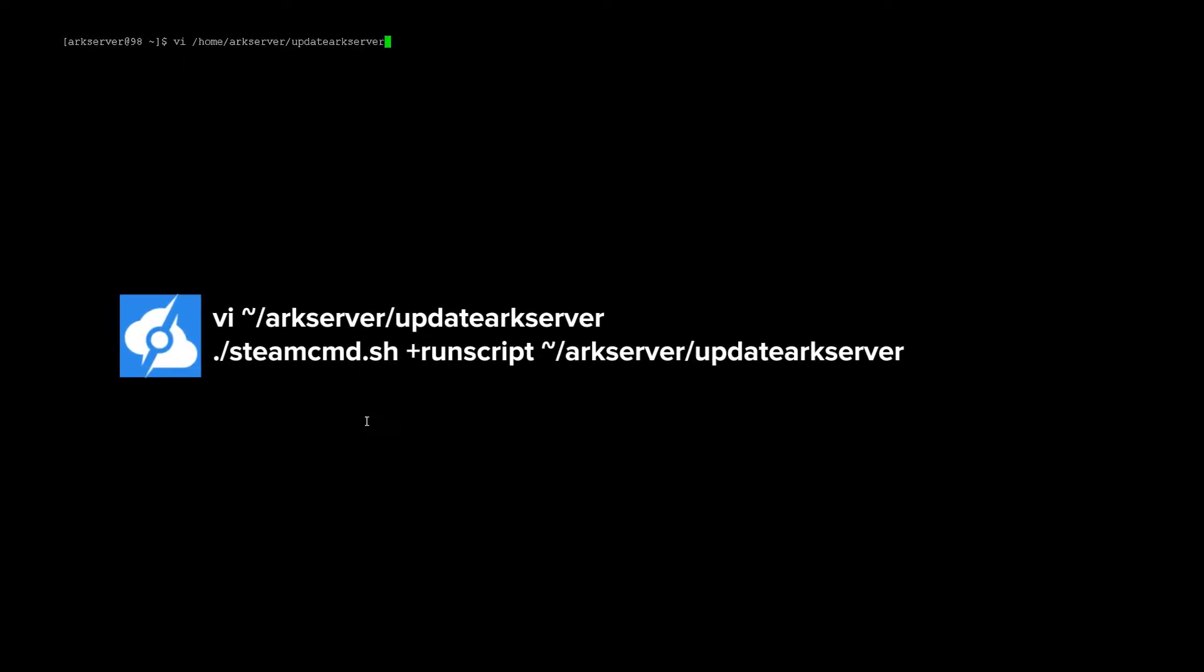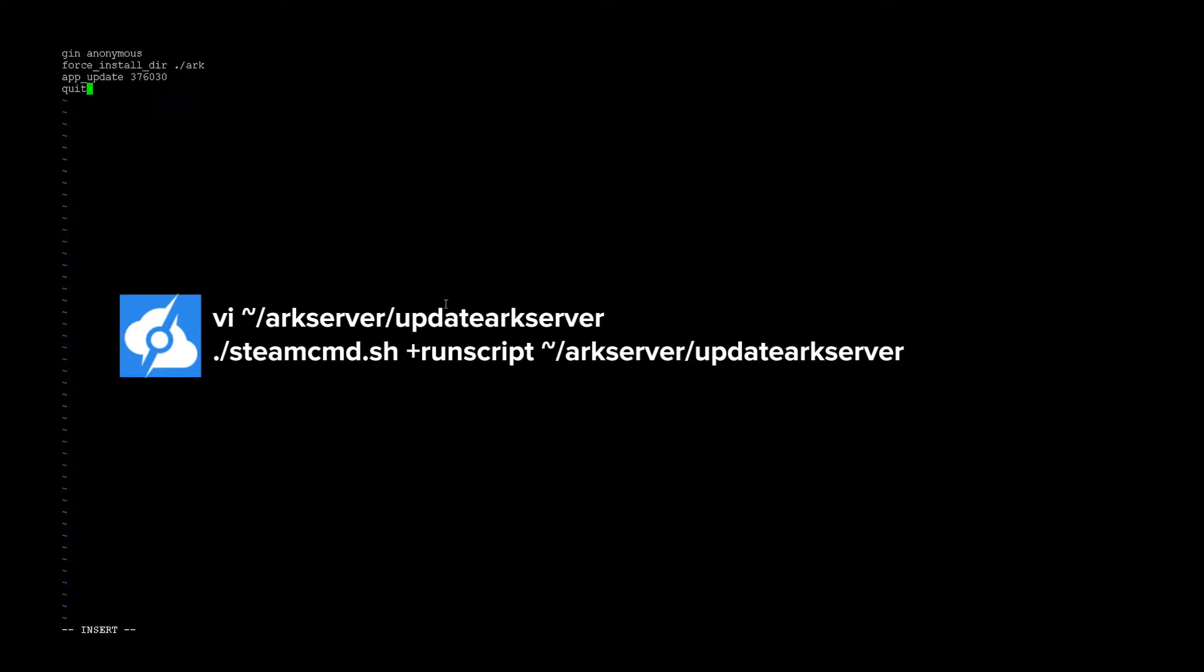So what we'll do is I'm going to open up VI for home slash arc server slash arc server update. Push I for insert, and I'm going to insert the following text. Push escape, and then hit colon, w, q for write and quit.